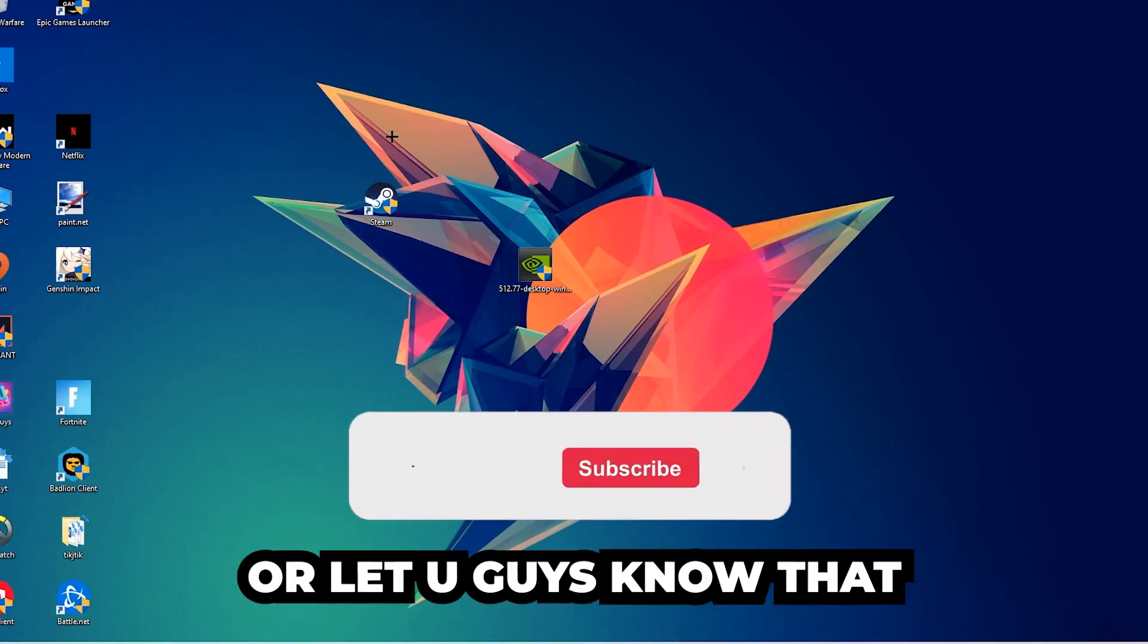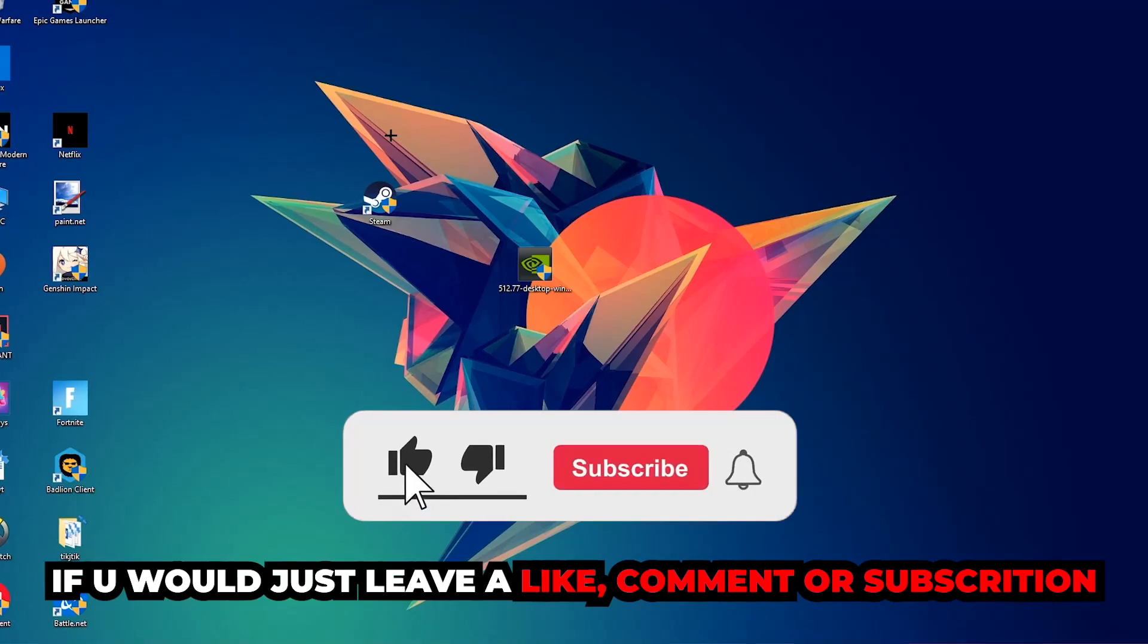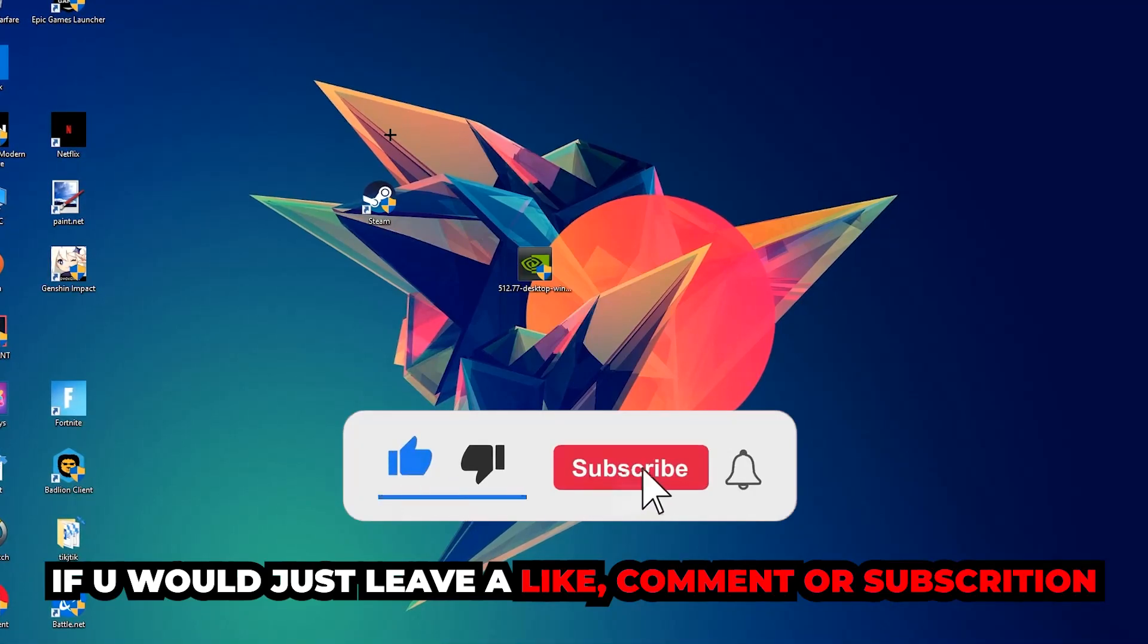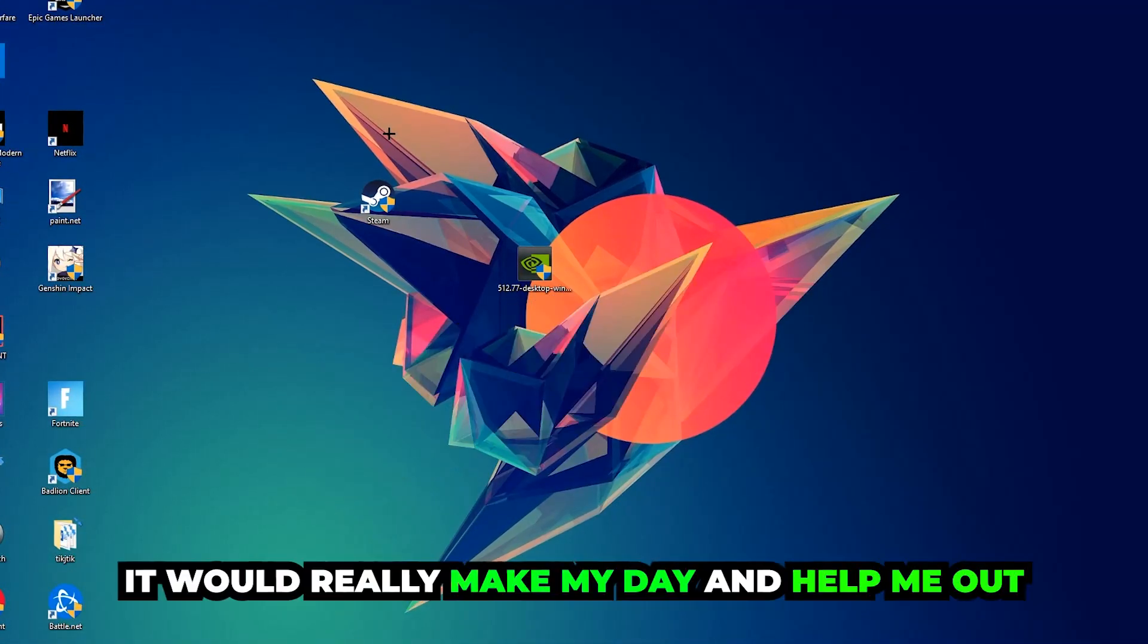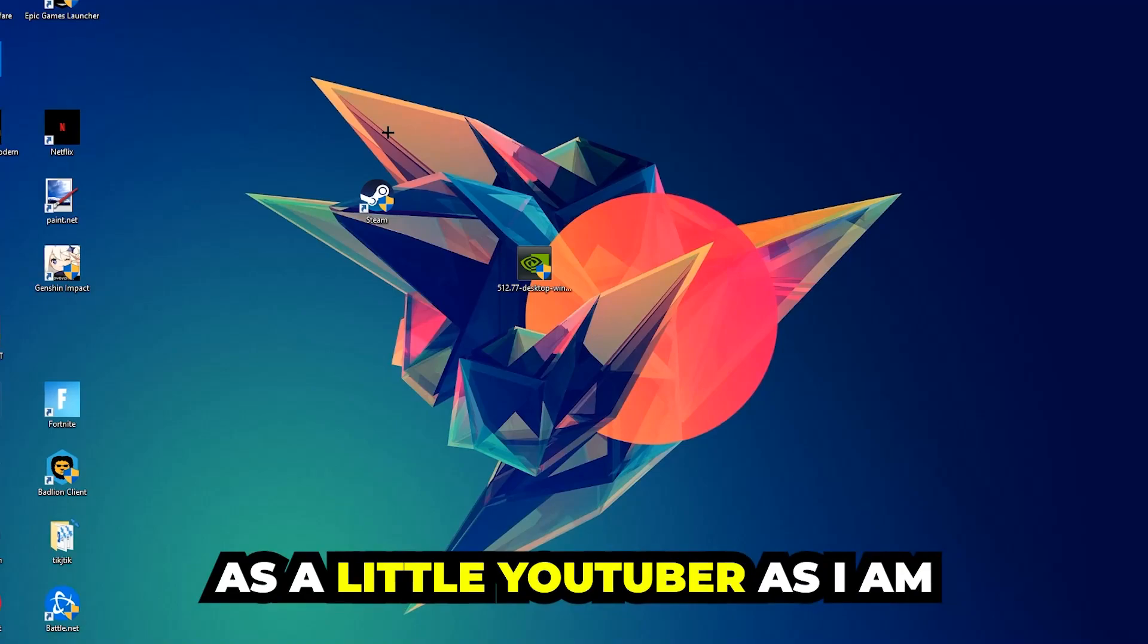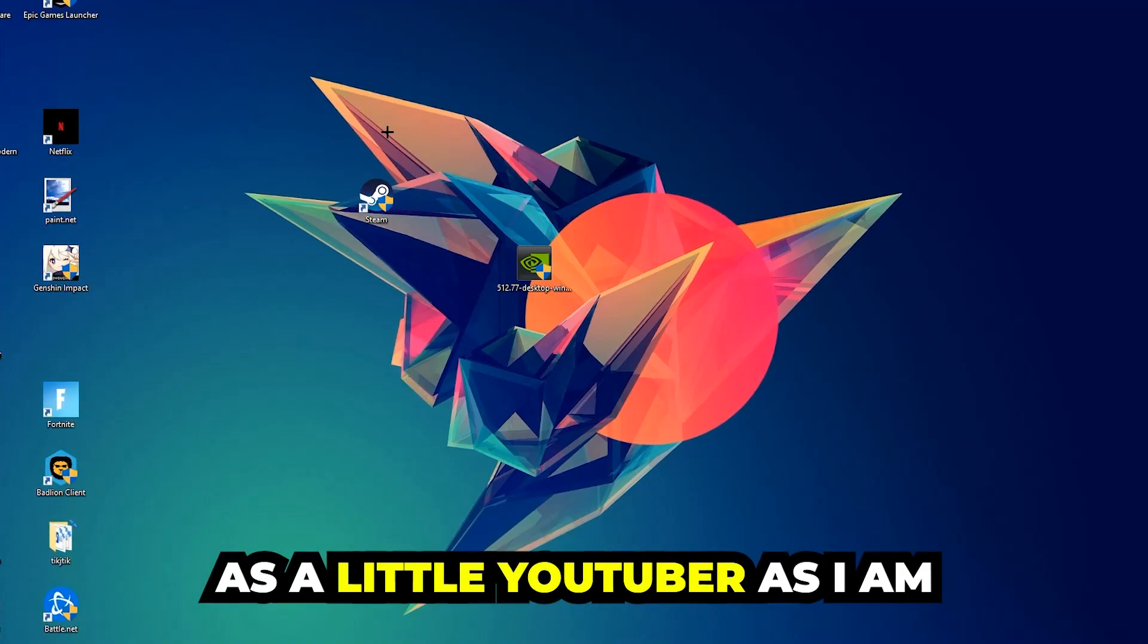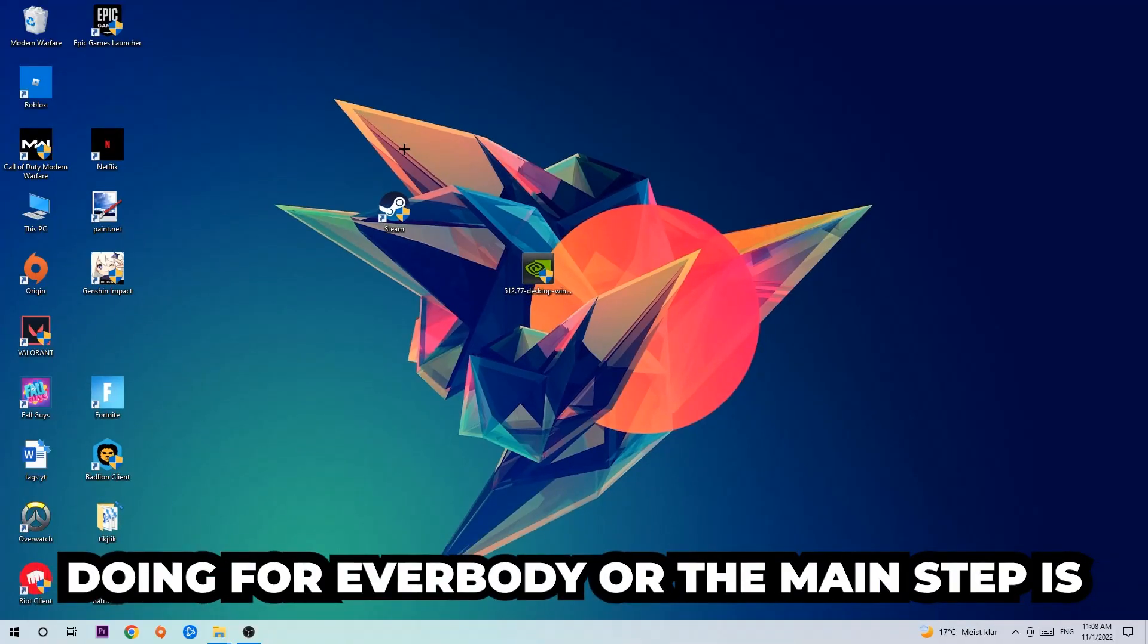Before we start, I just want to let you guys know that I would really appreciate it if you would leave a like, a comment, or a subscription on my YouTube channel. It would really make my day and help me out as a small YouTuber.